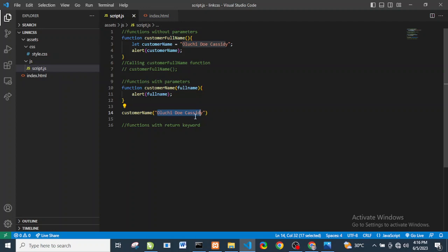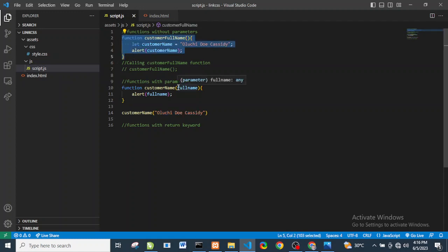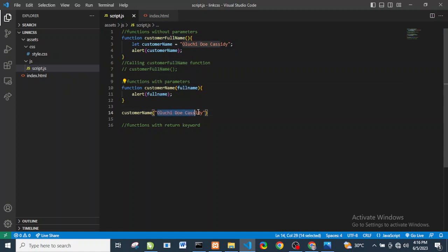The value we passed here is an argument. The difference between a parameter and an argument is: parameters are used during function definition — like 'fullName' here — while an argument is the real value passed to the function when it is called.